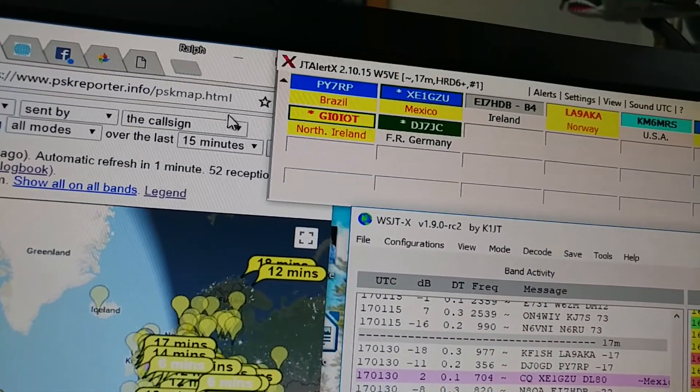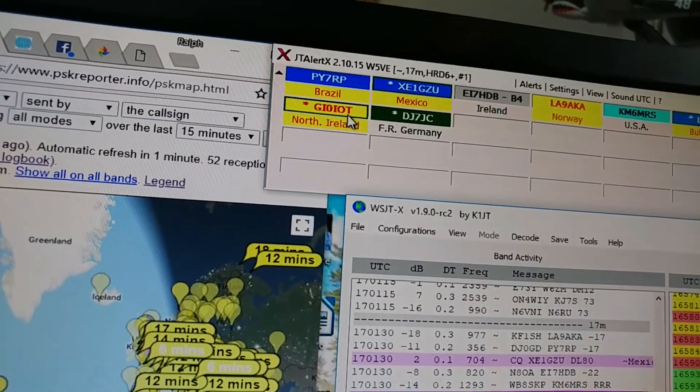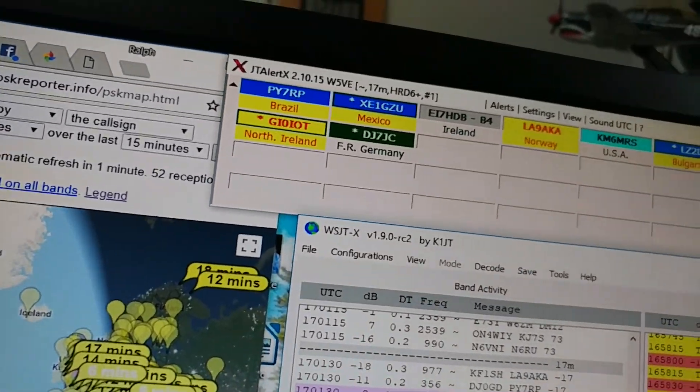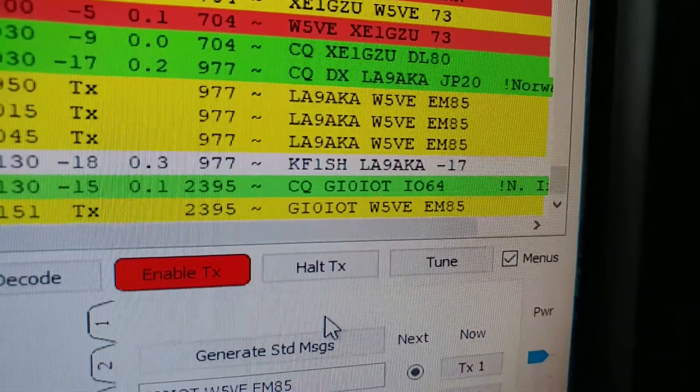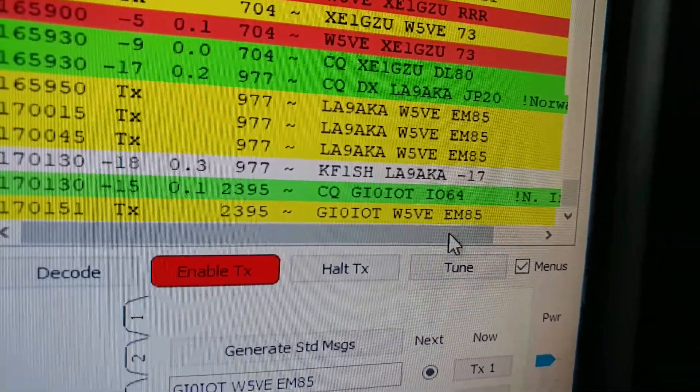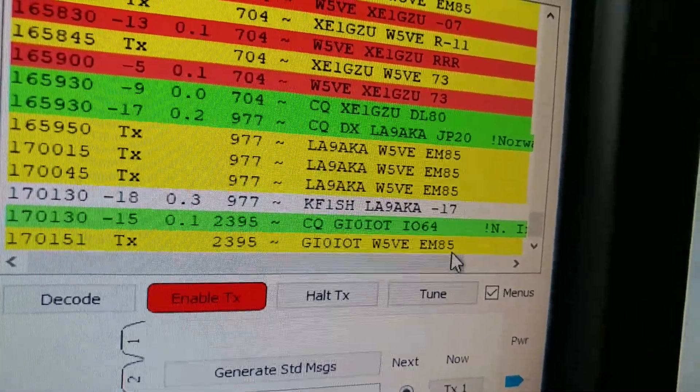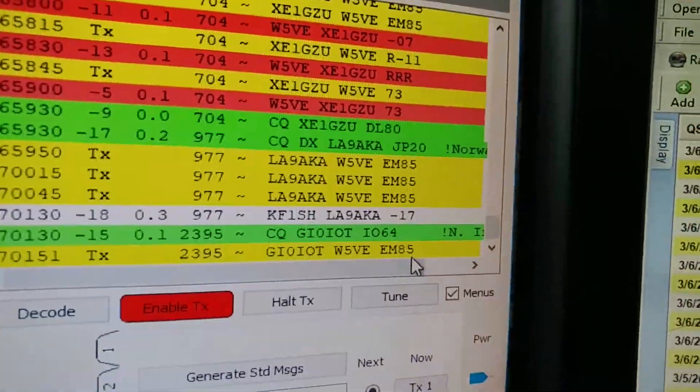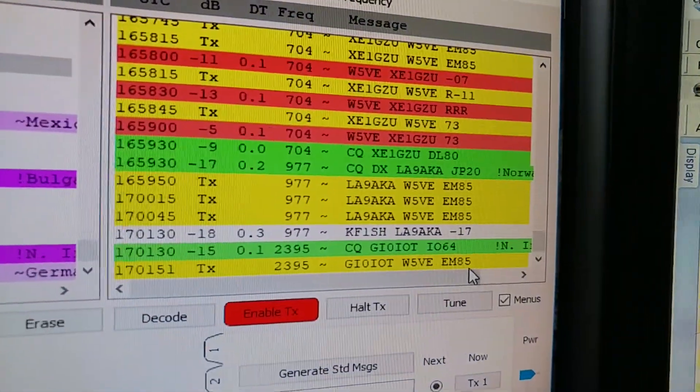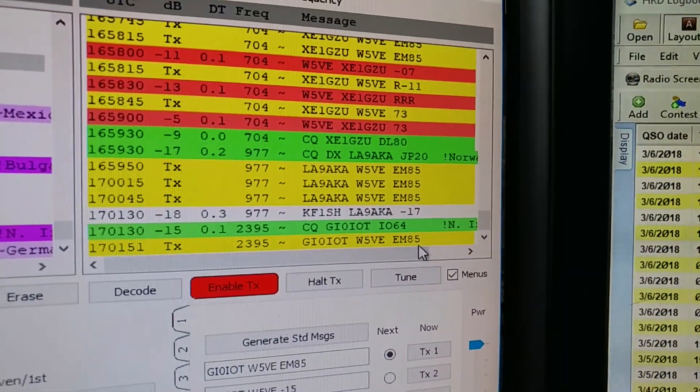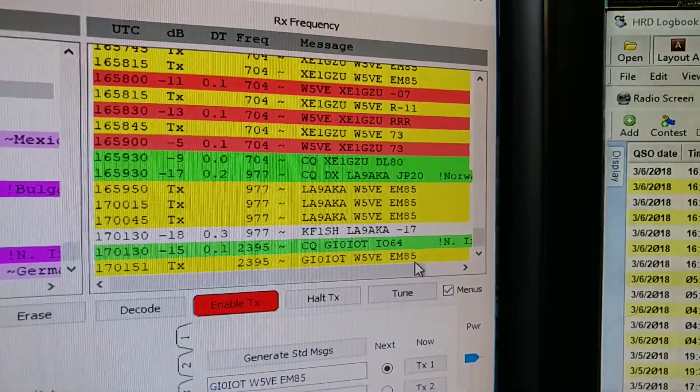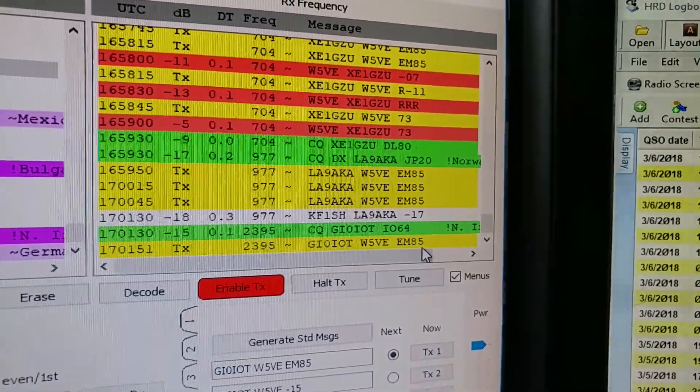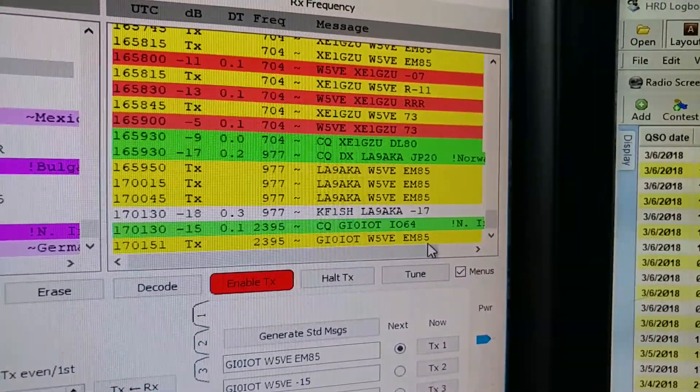Canary Islands, Italy, USA, Italy - I've already worked him, Germany. Okay, let's try Northern Ireland. There we go. They say he called CQ and I'm calling him now. This EM85, that's my grid square, that's where I'm located which is western North Carolina.